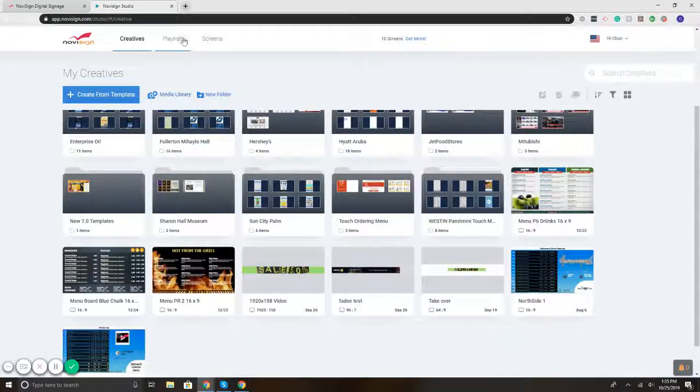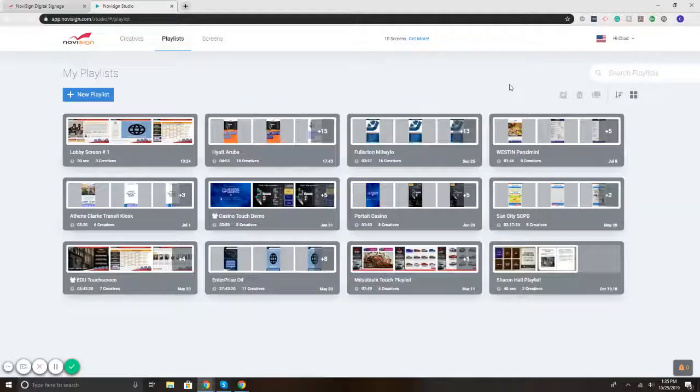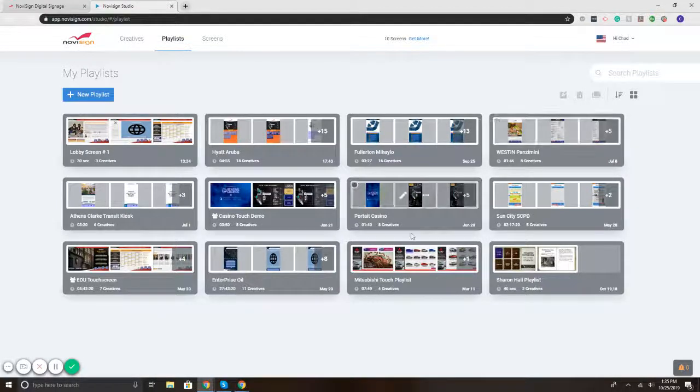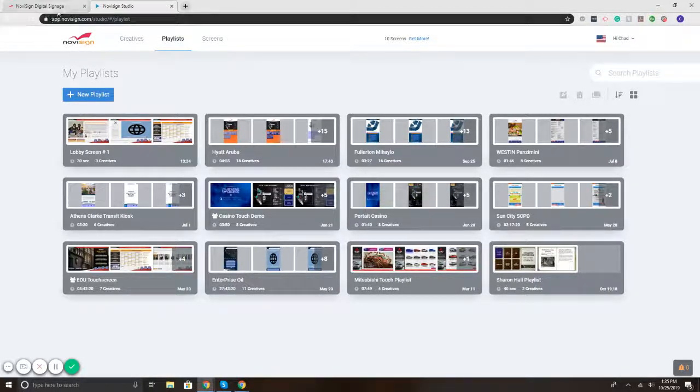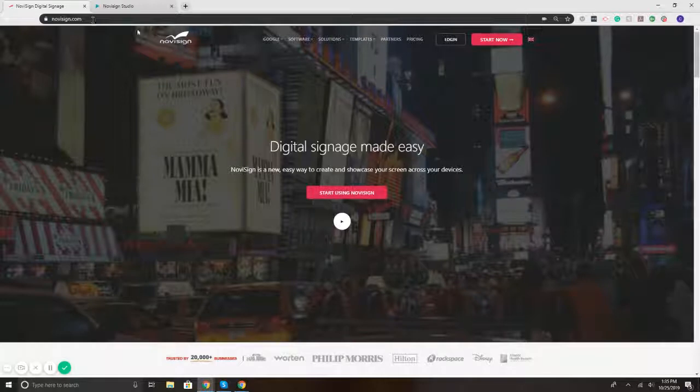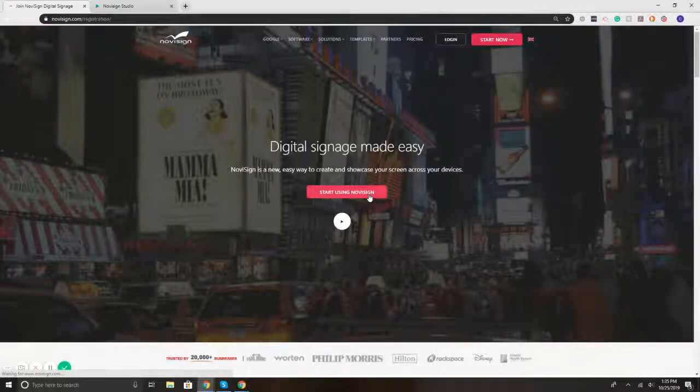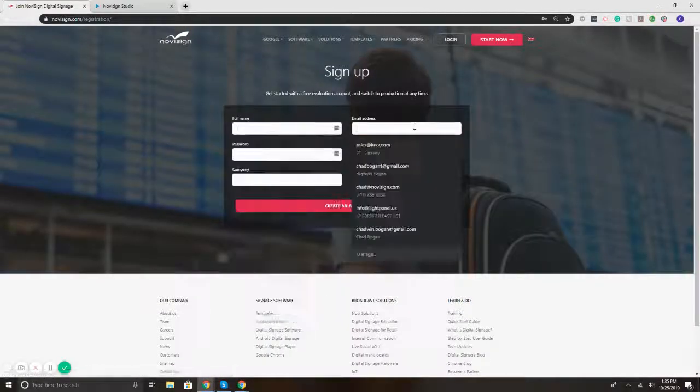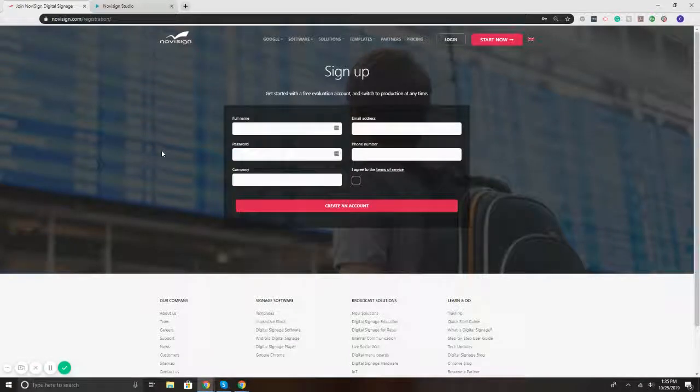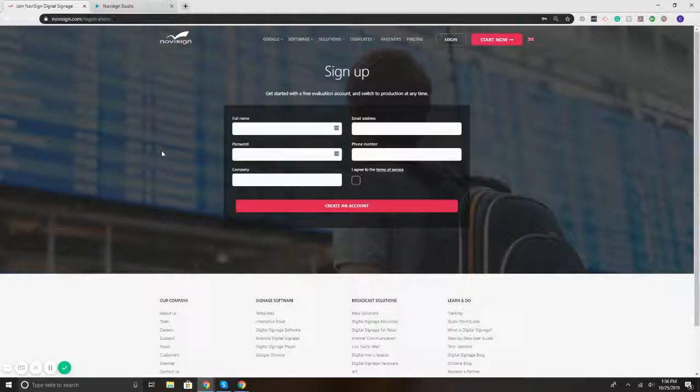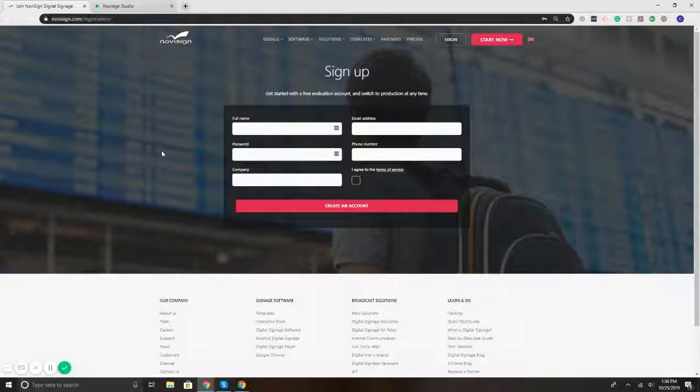With that being said, you can try NoviSign out free for 30 days by simply going to our website. So NoviSign.com, selecting the Start Using NoviSign button, and you can put together a login, create an account. There's no credit card needed, full 30-day trial. If you have questions, feel free to send us an email at info at NoviSign.com. Thank you.